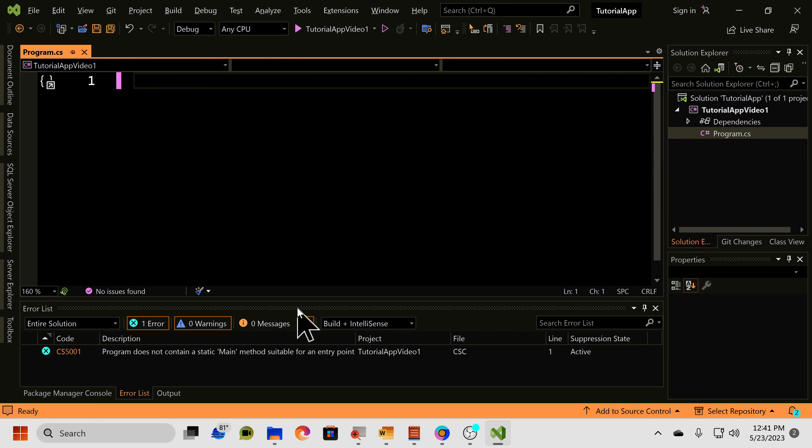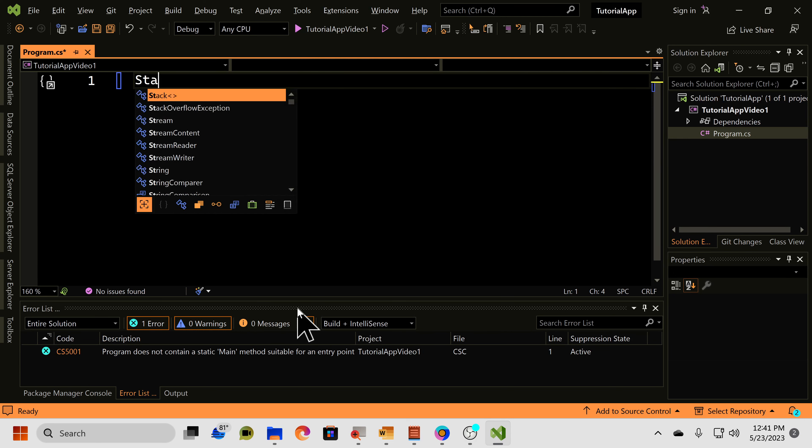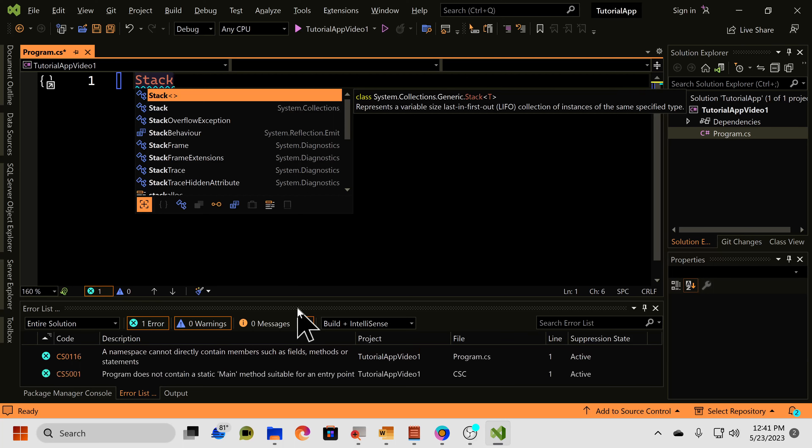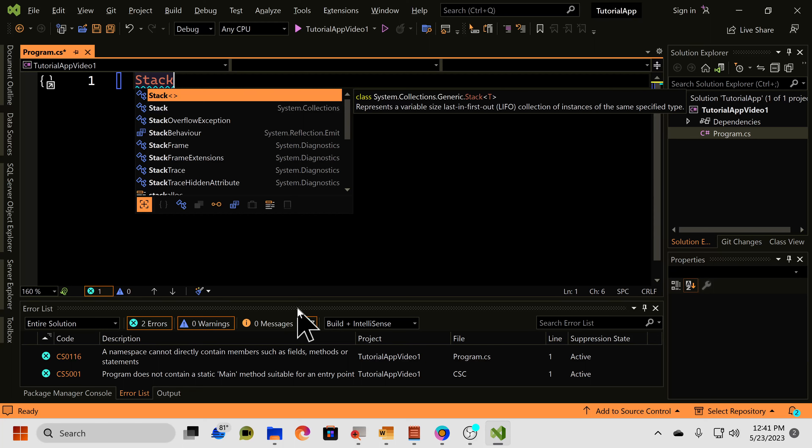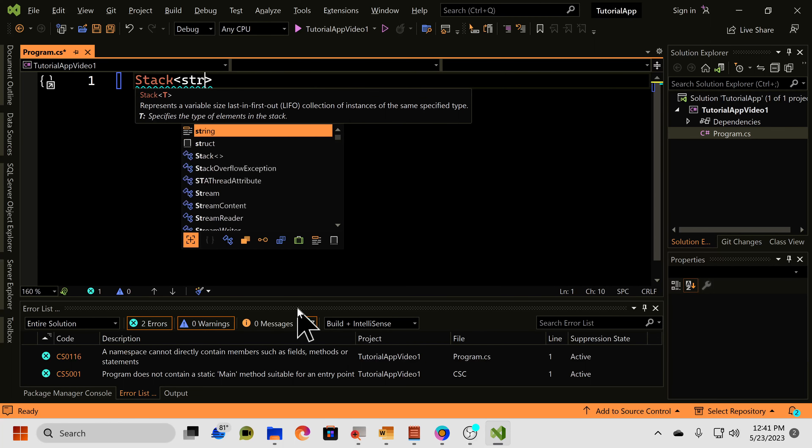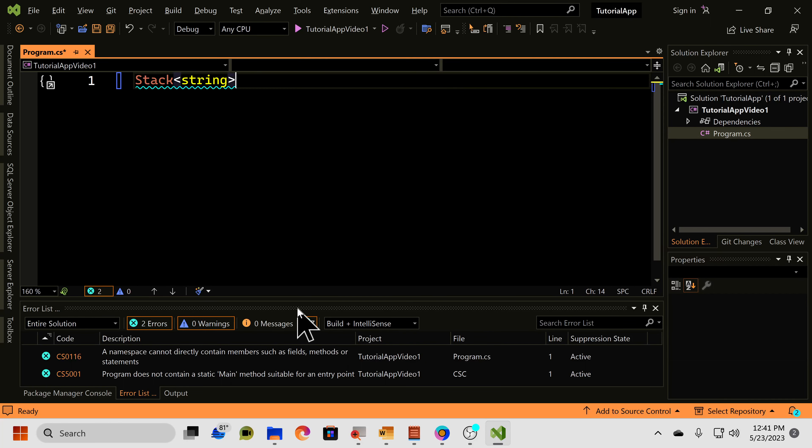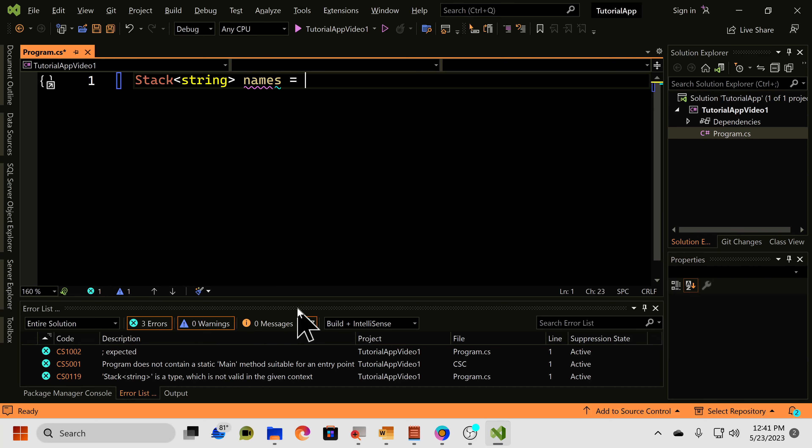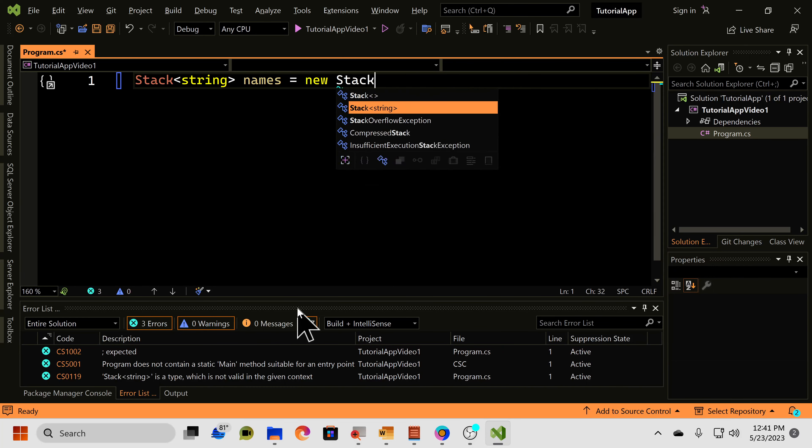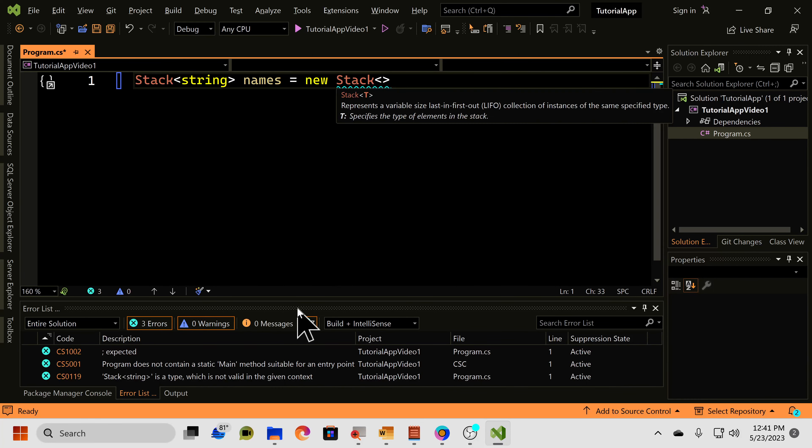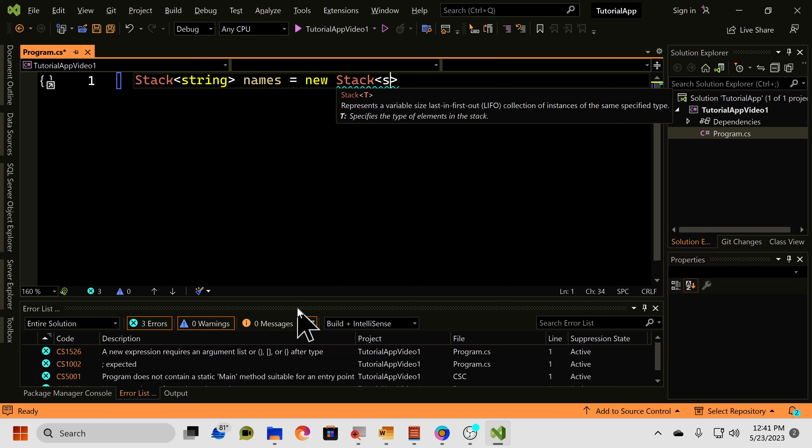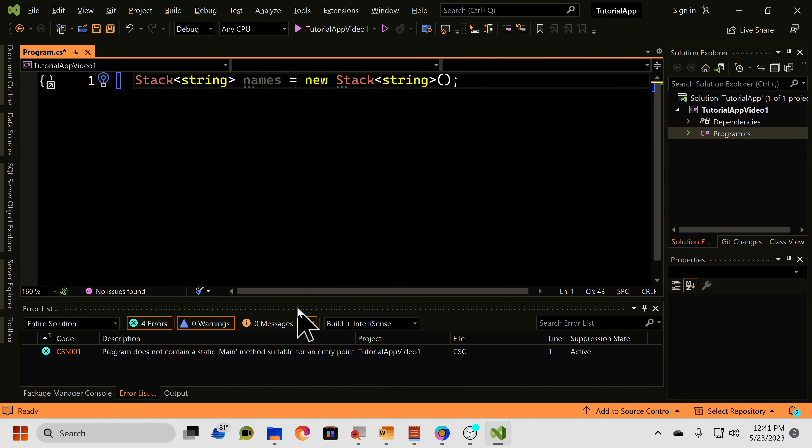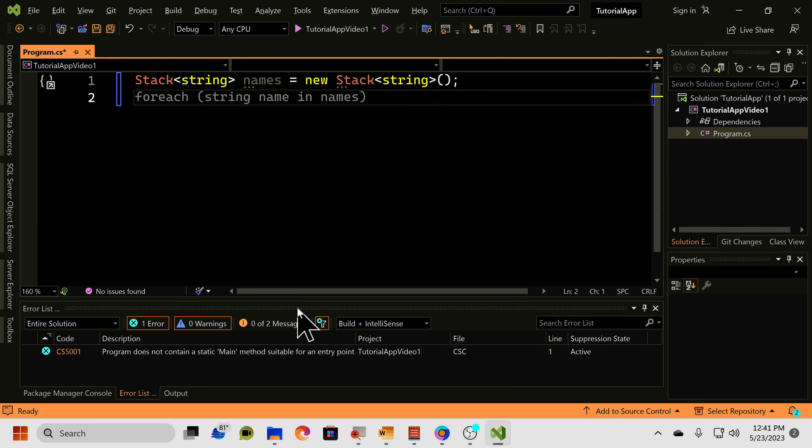So, it'll be strings, Stack, capital S-T-A-C-K, and then in angle brackets, put the type that you want to, the type of data you want to store in your stack. So, string, and then we're going to call it names, equals a new Stack with string inside of angle brackets, just like that. So, this is a stack. That's how we declare and initialize our stack.